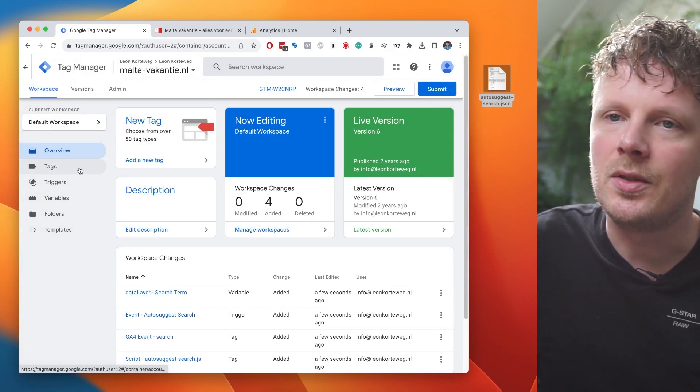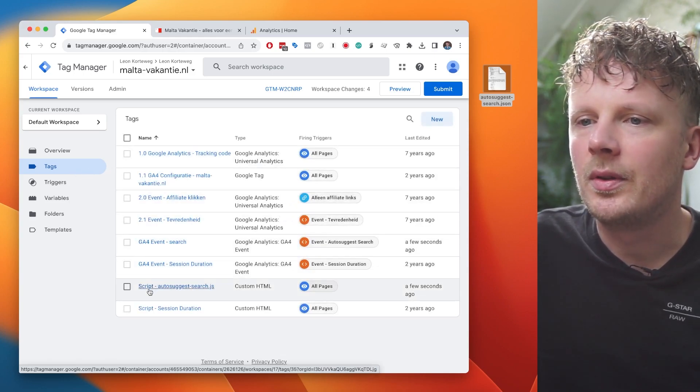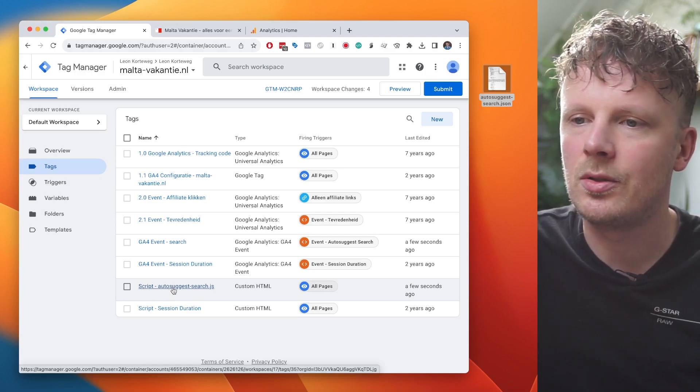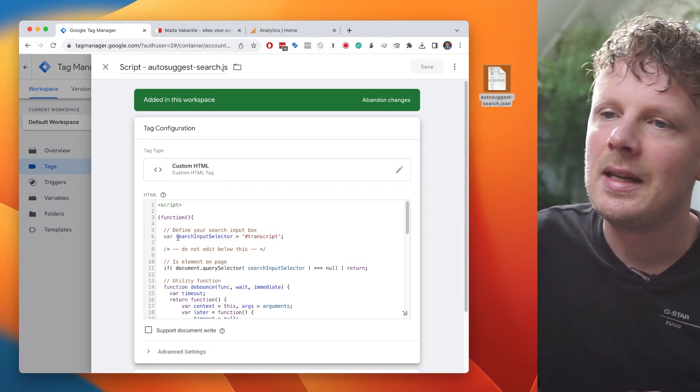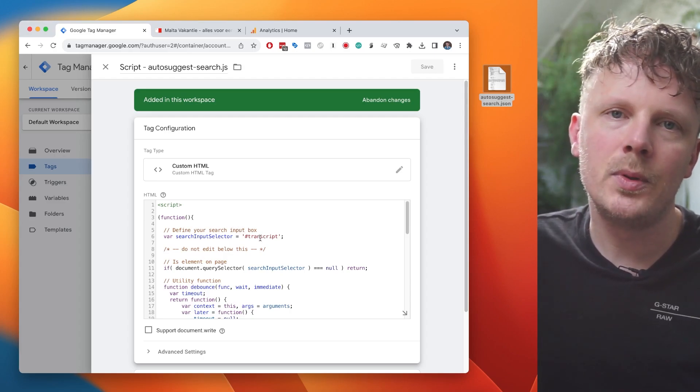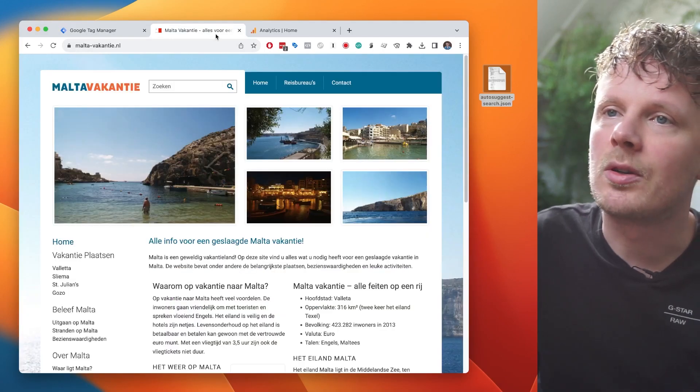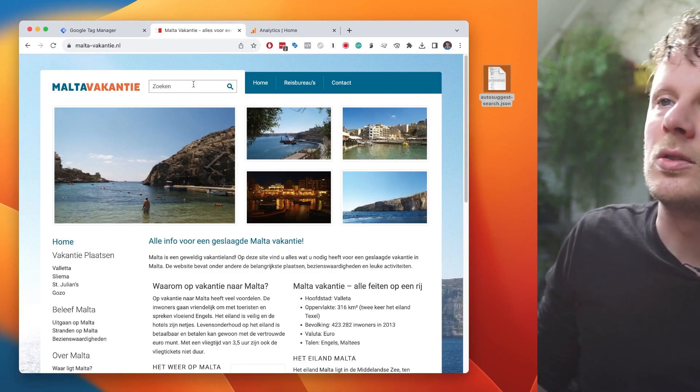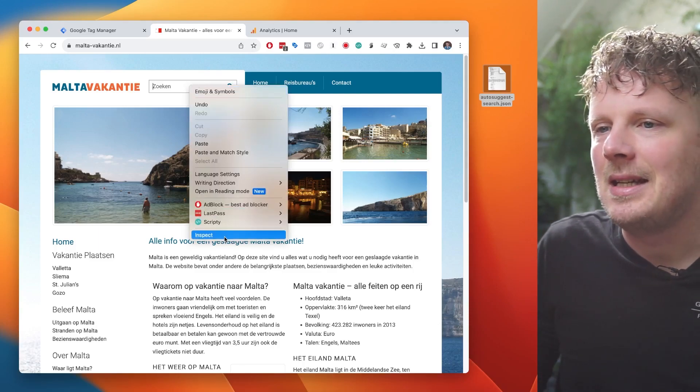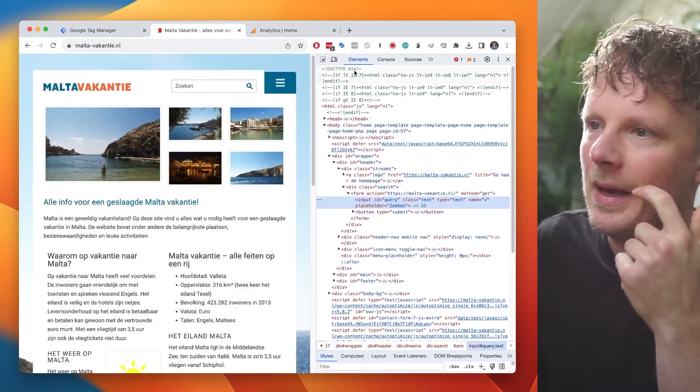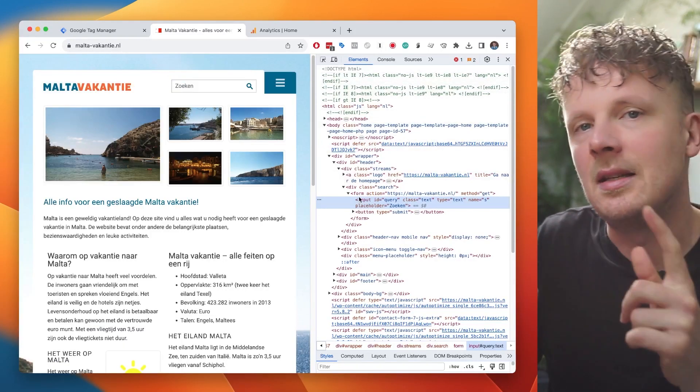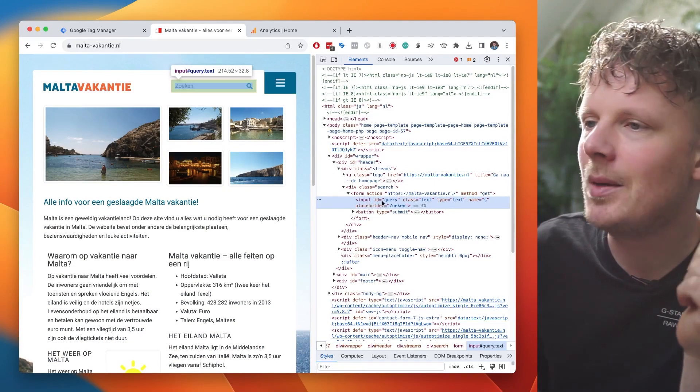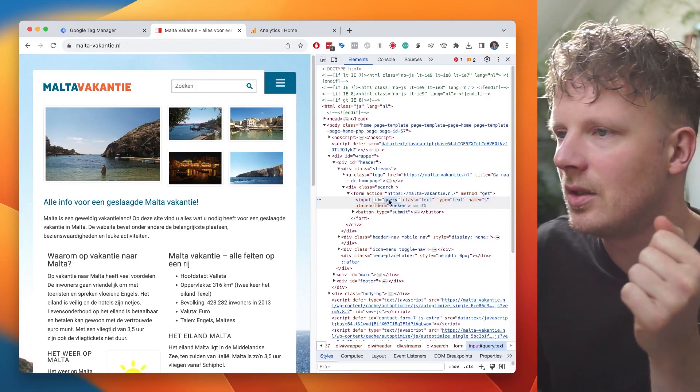So under tags, we're going into tags and then we're going to look for the tag with the name script dash auto suggest search dot JS. We're not going to do too much to this, but there's really one line that we need to edit. And that's line number six, because this script needs to know what input box, what text box needs to be tracked. So we're going to go back to our site and you need to do this as well on your site. And then we're going to find our search box. So it's here at the top. And then we're going to right click and then press inspect. And that will open up the source code of our site. And do not be overwhelmed by this. It's going to automatically select the input text box for us. And then in this input element, we're going to look for an ID. So it's here at the start. ID is query.